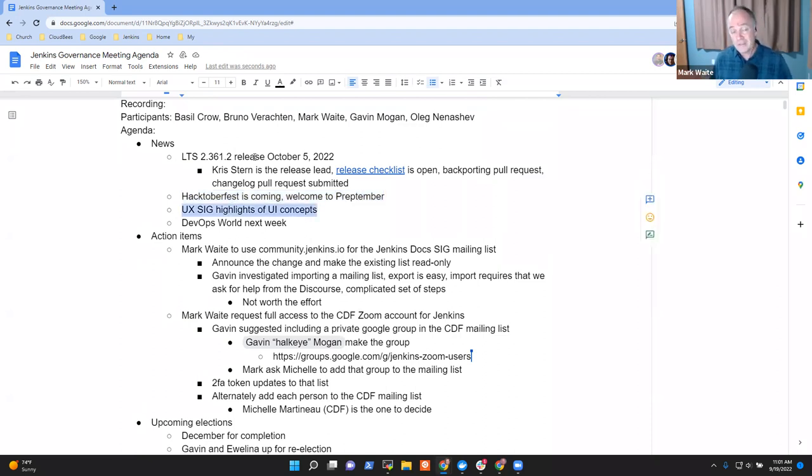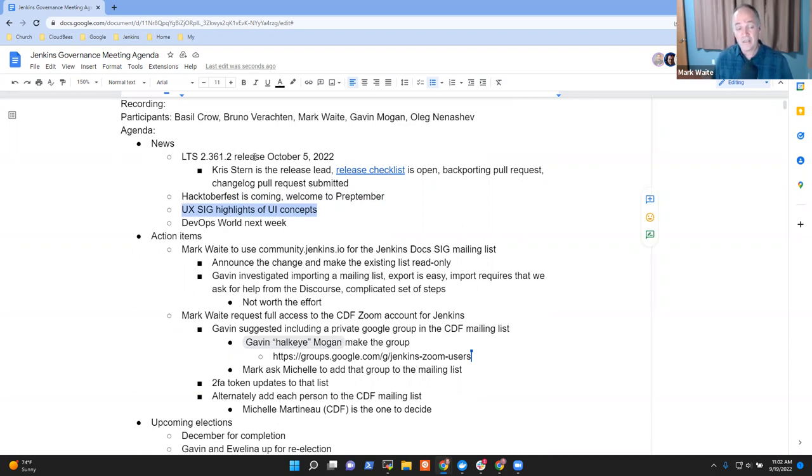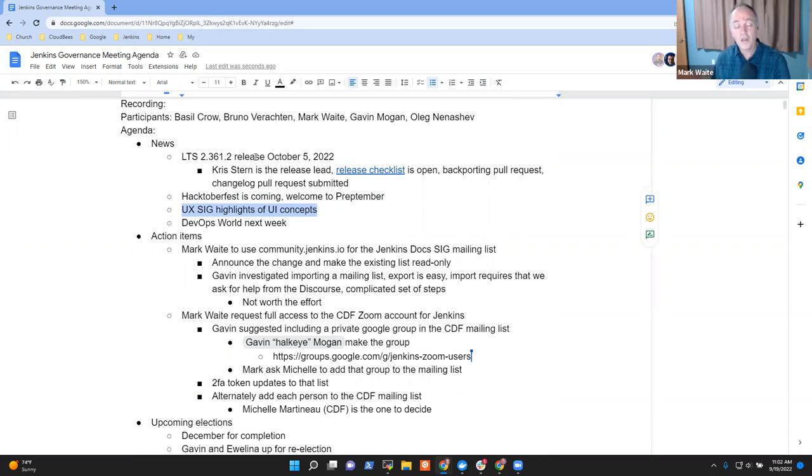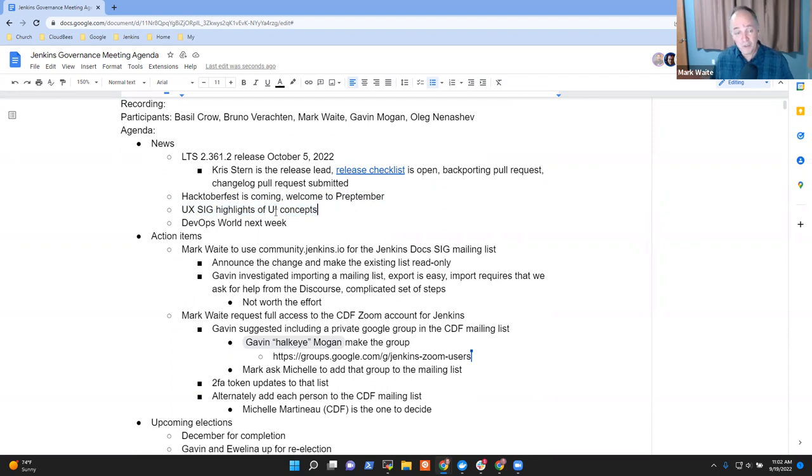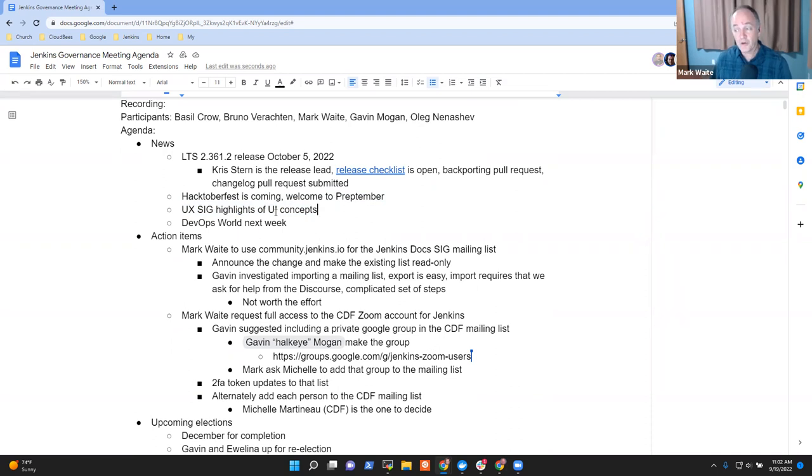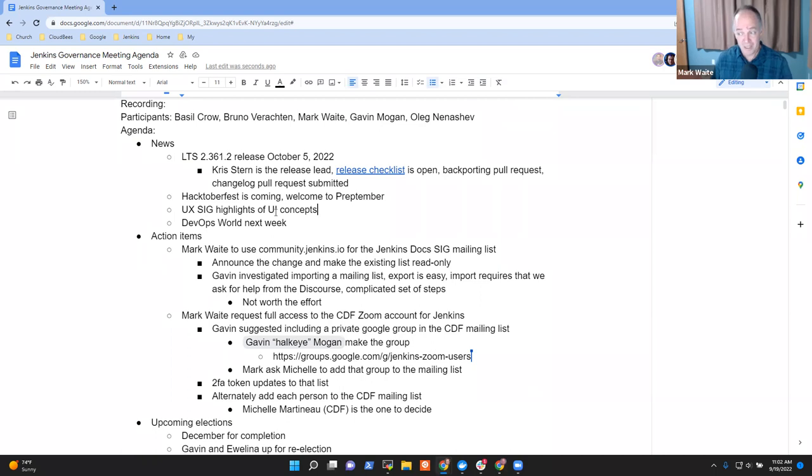If you didn't see the recording of the UX SIG's last UX meeting, you should probably watch that. Jan Farachik and Tim Jacombe are preparing a presentation that they'll give at DevOps World on some ideas for a major change to the Jenkins UI. And Tim noted, Pipeline GraphView is now rendering much more correctly, much closer to what Blue Ocean did. I've removed Blue Ocean from my Jenkins installation successfully and I'm happily using Pipeline GraphView instead.